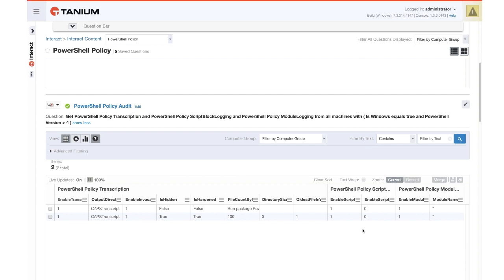We can also see that module logging and script block logging have been enabled here.